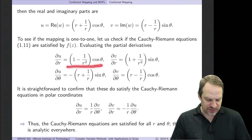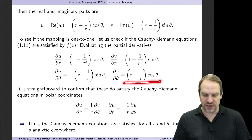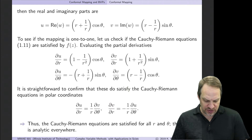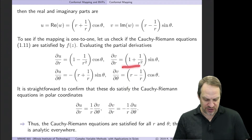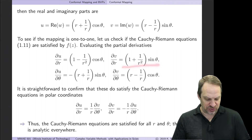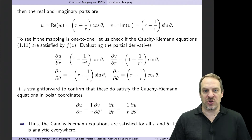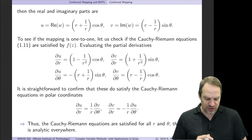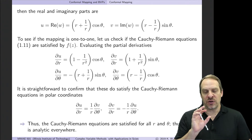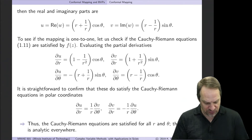Does ∂u/∂r = (1/r)(∂v/∂θ)? Indeed it does — the first equation is satisfied. Then the second equation, ∂v/∂r = −(1/r)(∂u/∂θ) — indeed that is also satisfied. So at every finite point (r, θ) in the complex plane, our mapping is analytic. That's the first criterion for it to be one-to-one.